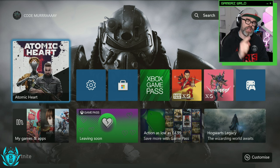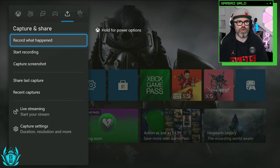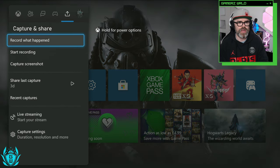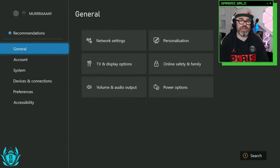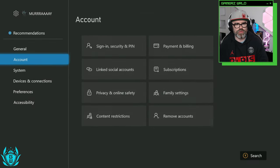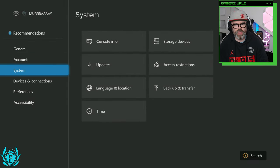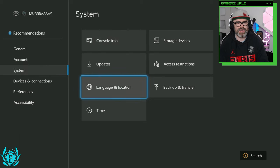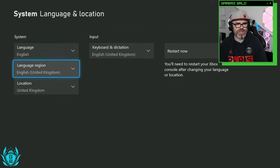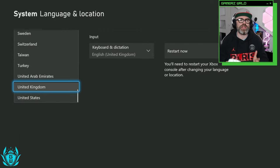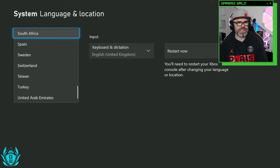So to play this right now what you want to do is go over to settings and then once you're in settings scroll down until you get to system and then go to language and location and then change your location to New Zealand.